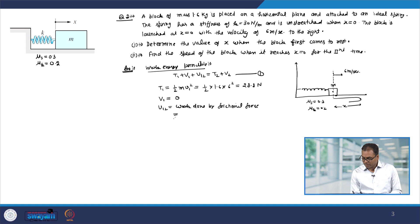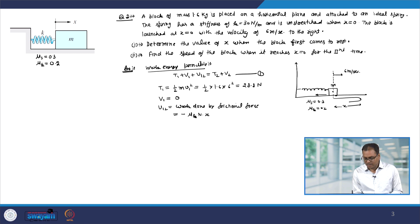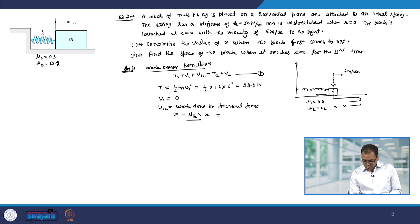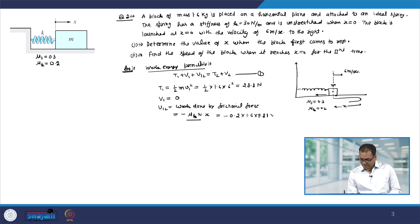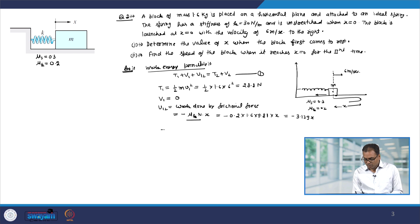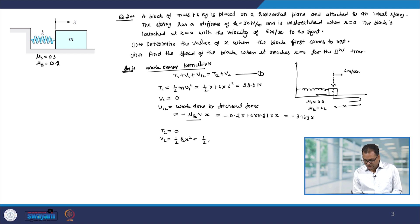The frictional force acts in the opposite direction of motion, so it acts in the minus x direction. Therefore it will be minus mu_k times N into x, which comes out to be minus 0.2 into 1.6 into 9.81 into x, equaling minus 3.139x. T2 is the final kinetic energy; since the block comes to rest, T2 will be 0. V2 will be half k x squared, which is 15x squared.